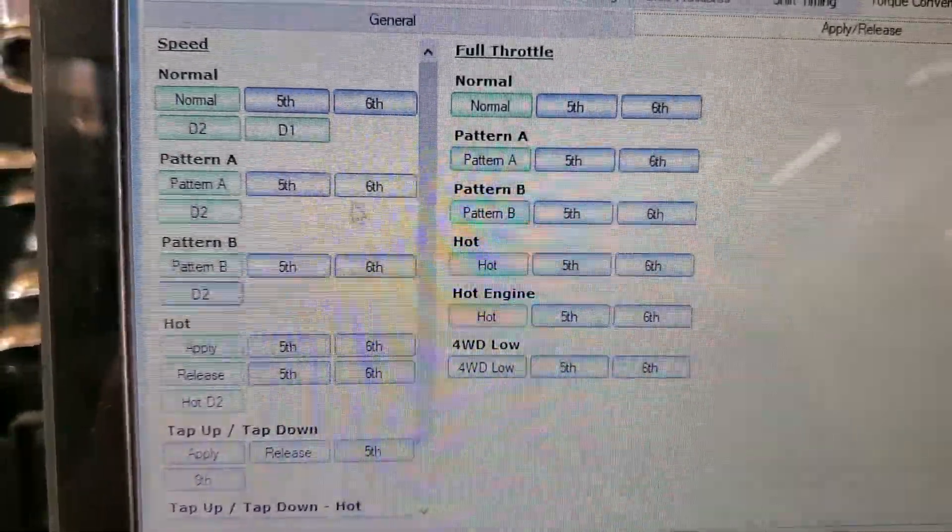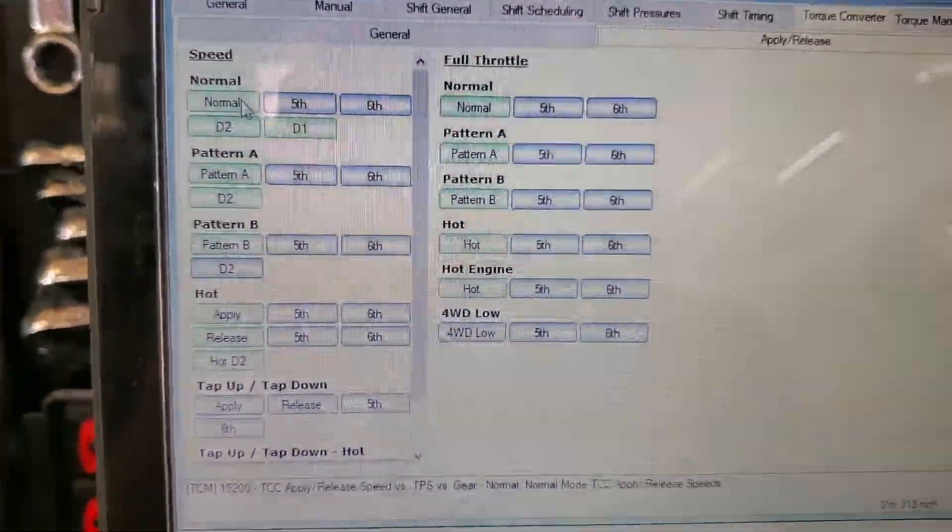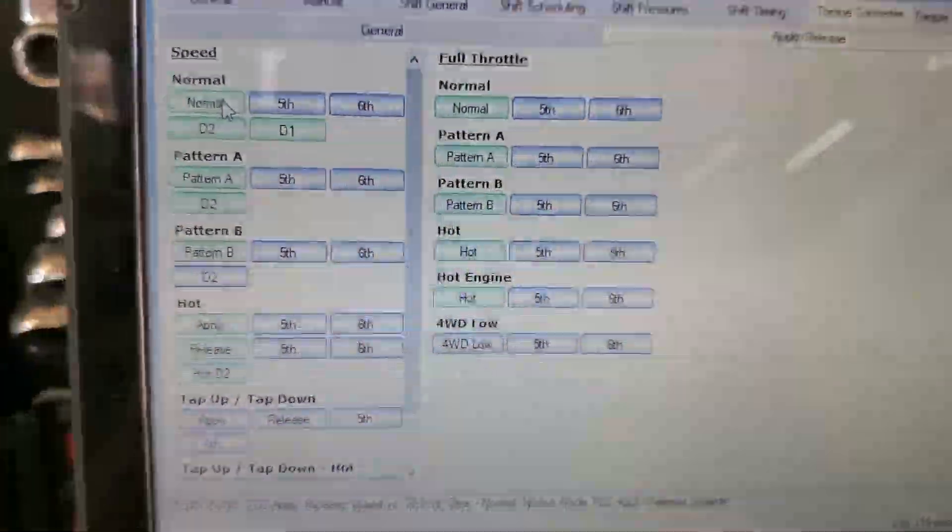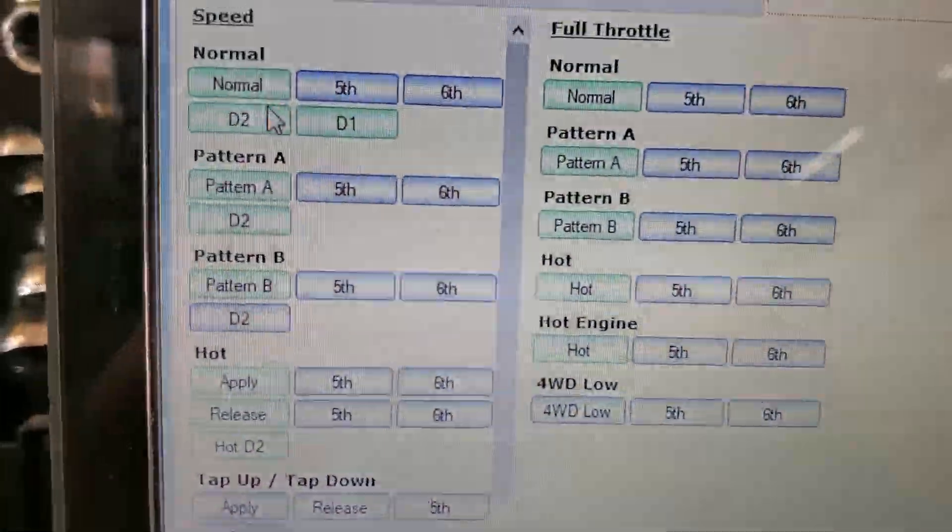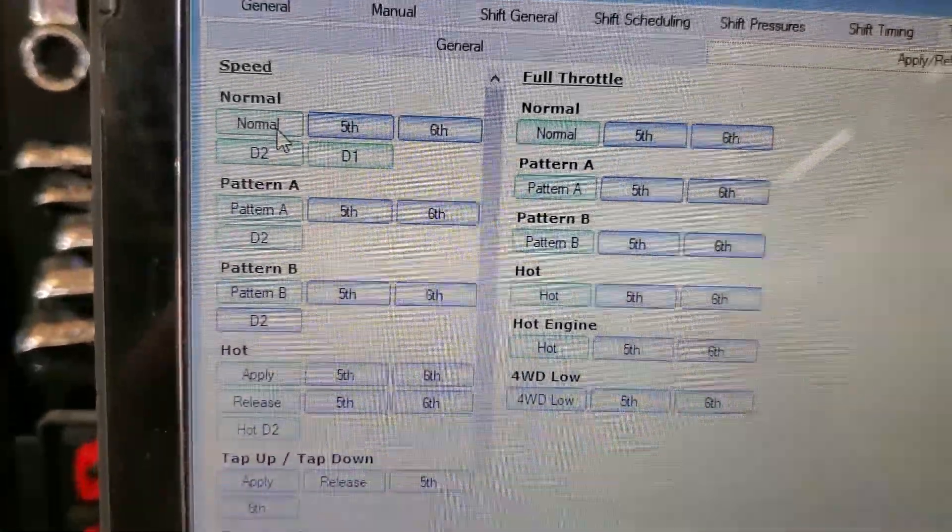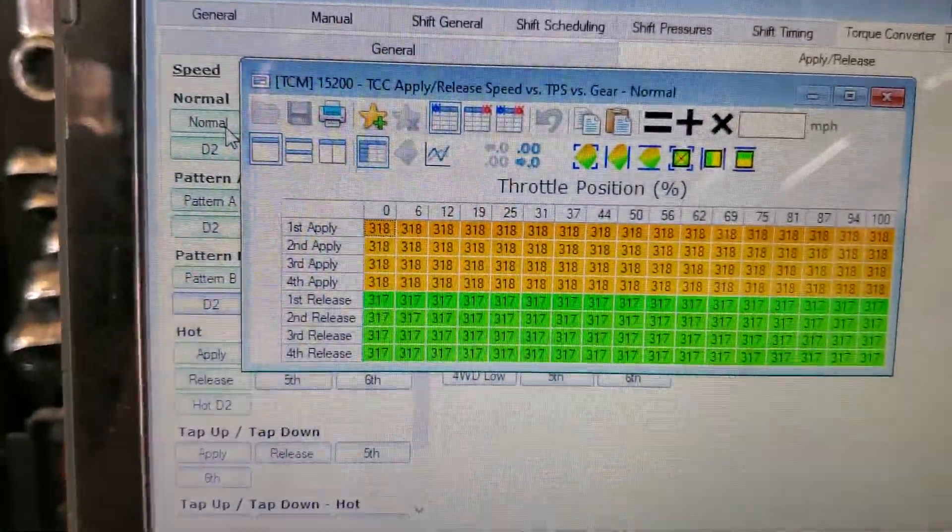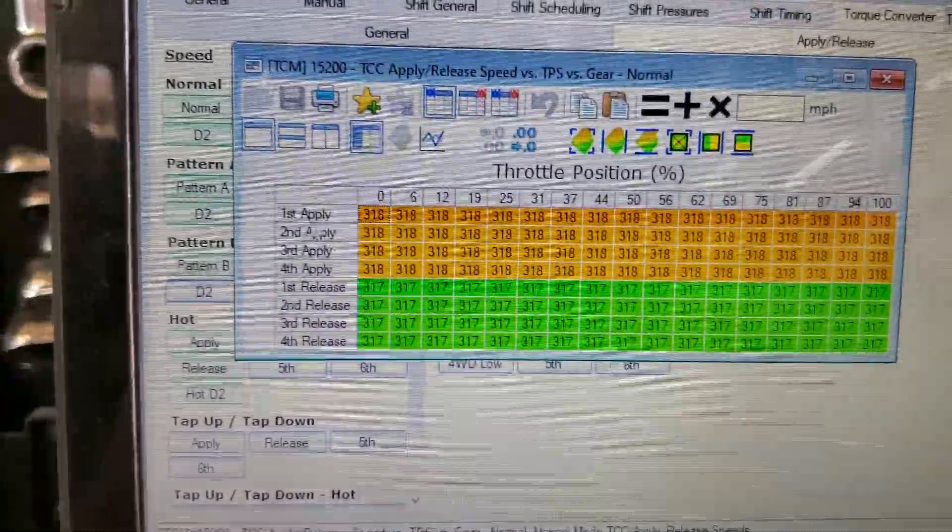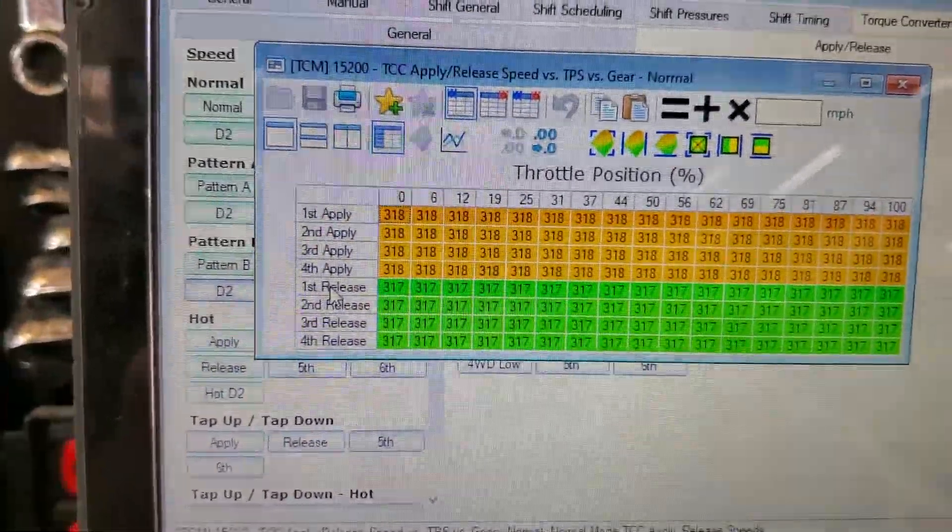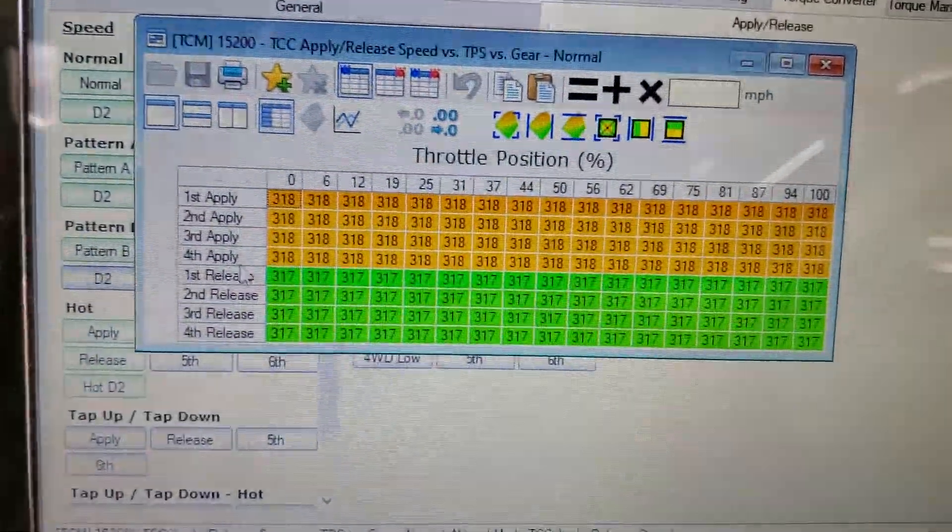I'm gonna go ahead and leave the converter operational in fifth and sixth, of course, because we want fuel mileage and don't want to build heat in transmission. But under all these tabs you're going to click on these and you're going to disable, because this is all first through fourth gear.